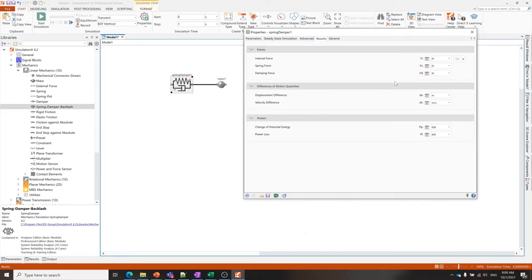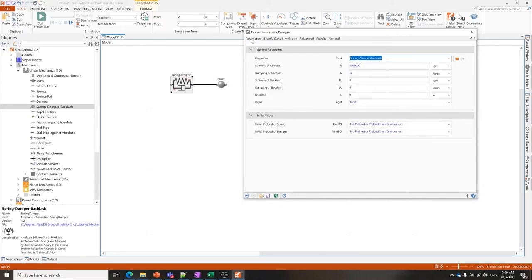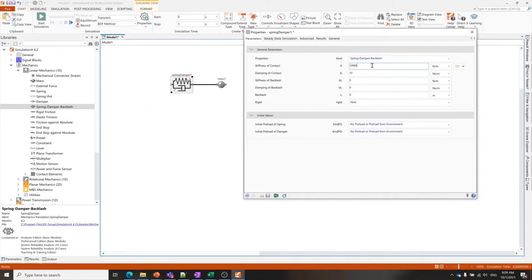There will also be a results tab on each parameter dialog. This is one way you can get access to the results. Personally I use a different way. For this simple model I'm just going to lower the spring stiffness a little bit so that we can see the oscillations over one second.